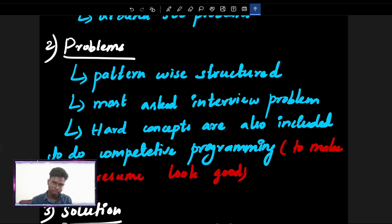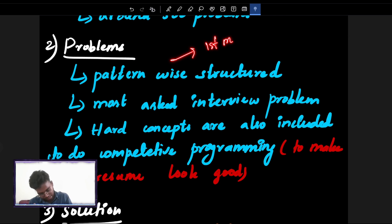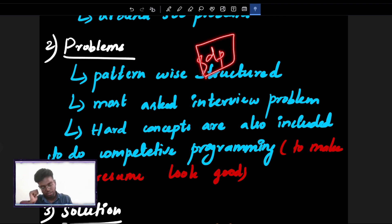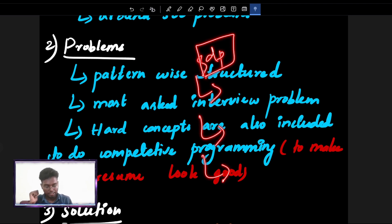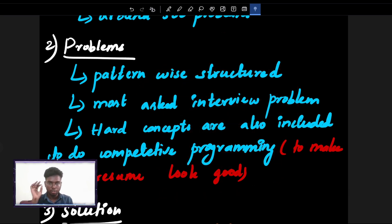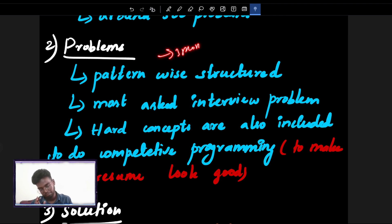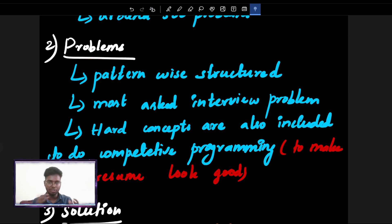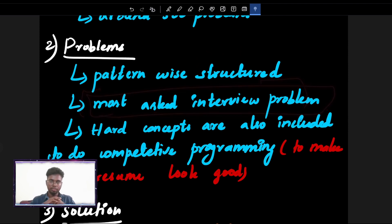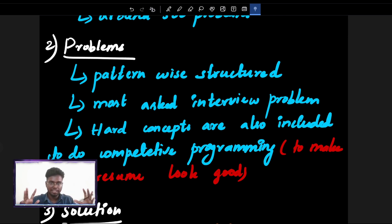Topic-wise, this is the pattern you want to follow. If you look at dynamic programming, this is an algorithm that is a set of patterns — the result of 3 months of complete research in a structured manner. If you look at the sheet, it is clear and crystal. Every problem is easy, medium, or hard. The key thing is these are the most asked interview problems — Google, Amazon — very selective. Hard concepts are also included.